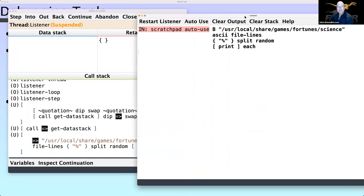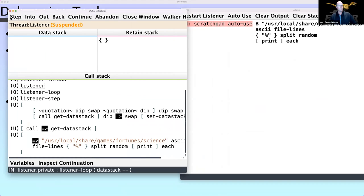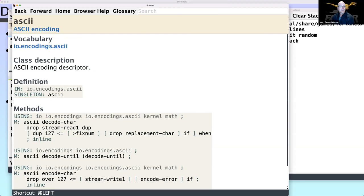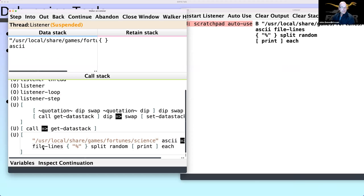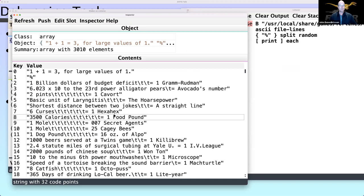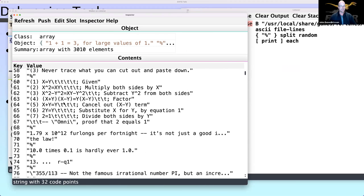The walker has some operations at the top: you can step through it, step into words, step out of words, go backwards, continue to the next breakpoint, or abandon the whole computation. If we step through this code, the next thing it's going to do is push a string to the stack — the path to my fortunes file — then push 'ascii', which is an encoding descriptor. That's part of the clickable nature of Factor. The next thing it's going to do is grab the file as an array of lines — now this array has around 3,000-odd lines in it, all the fortunes stored in this file.